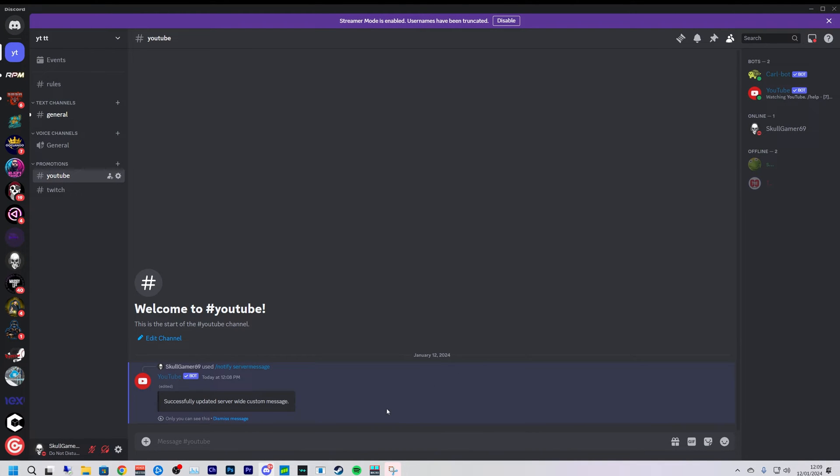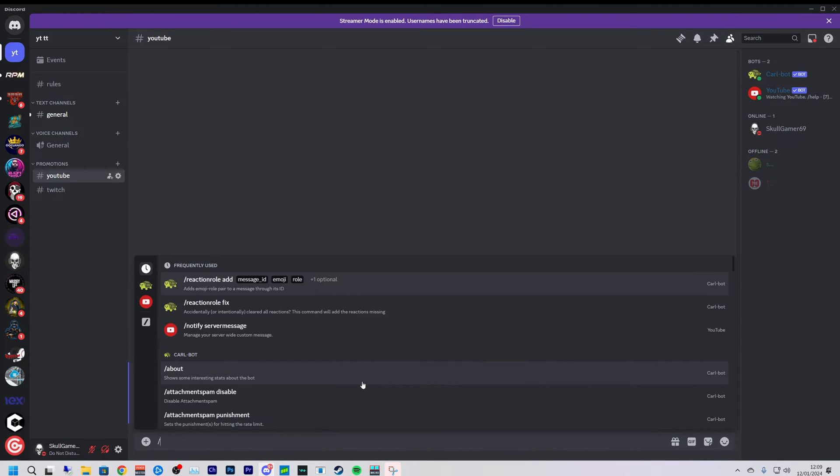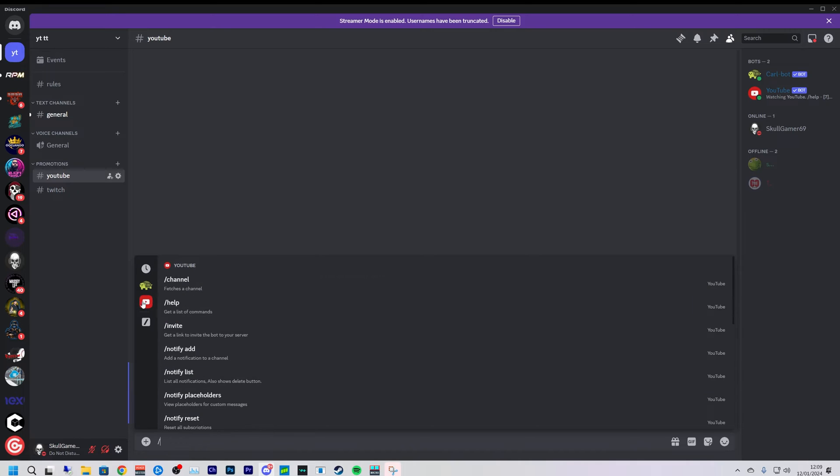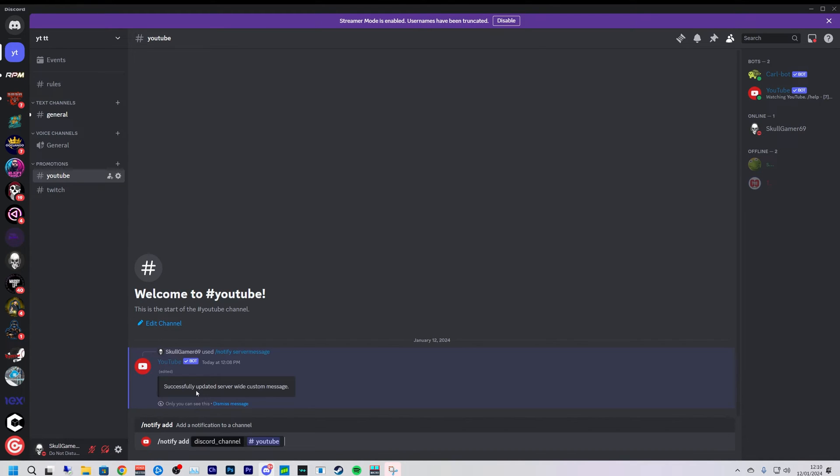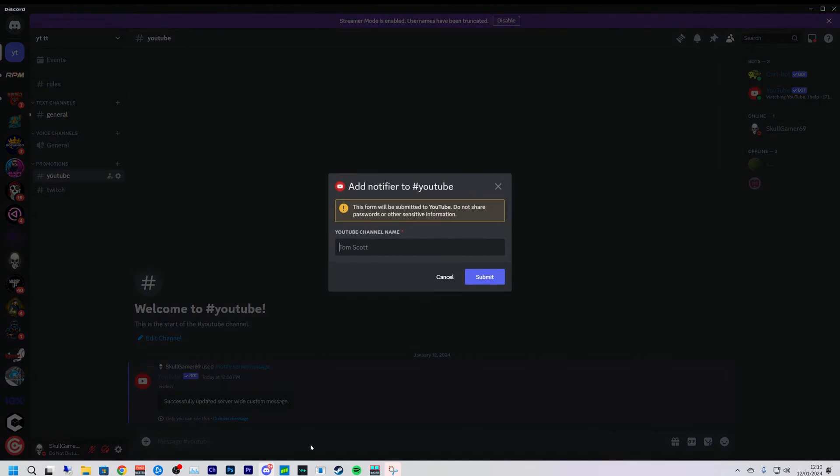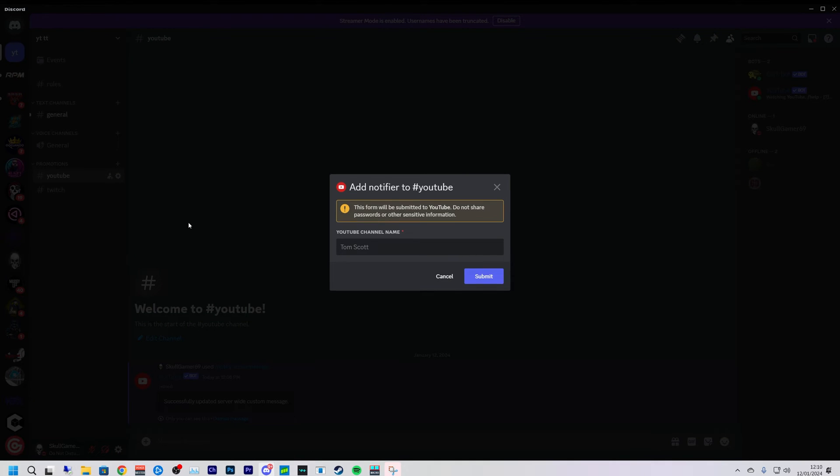And we're going to submit that. Next we are going to add in, so it'll only send it to that channel that we have provided. So we do forward slash, click back on the YouTube logo, notify add.